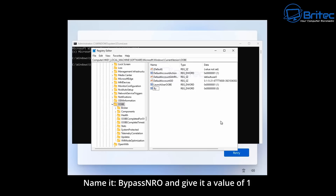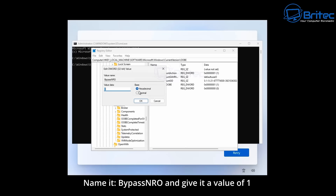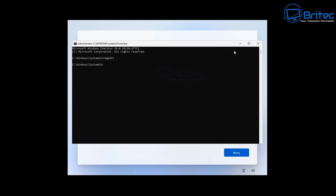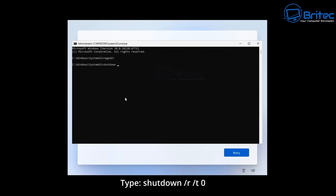Right-click at that registry location, create a new DWORD 32-bit value, and name it 'BypassNRO'. Double-click on it and set the value data to 1, then click OK and close this window. You can also do this by pasting in a long command to add the registry key directly, but I'm not going to do that in this video.